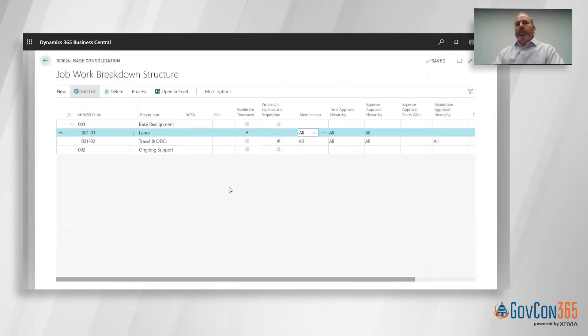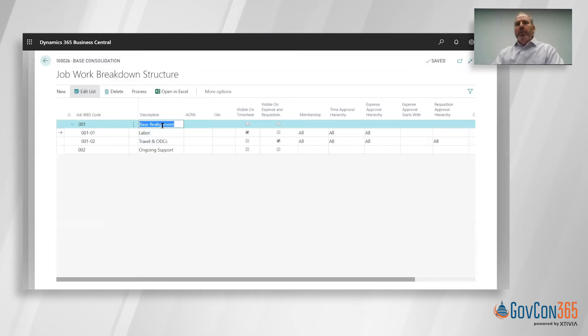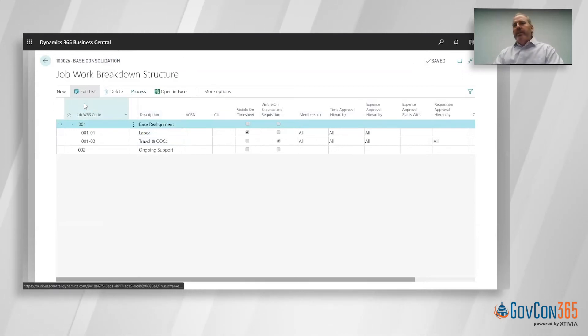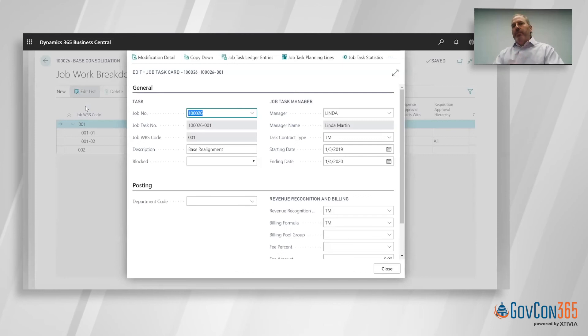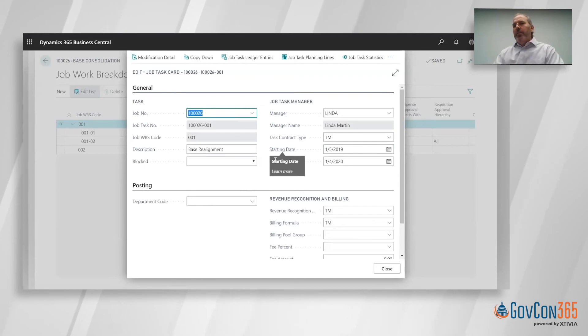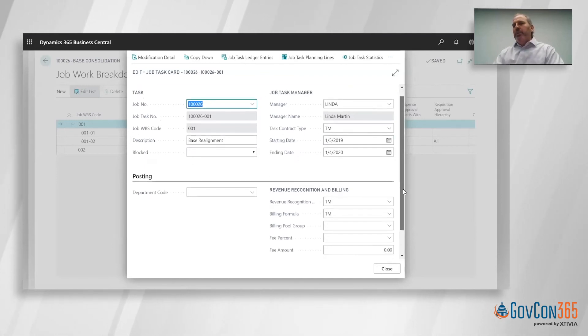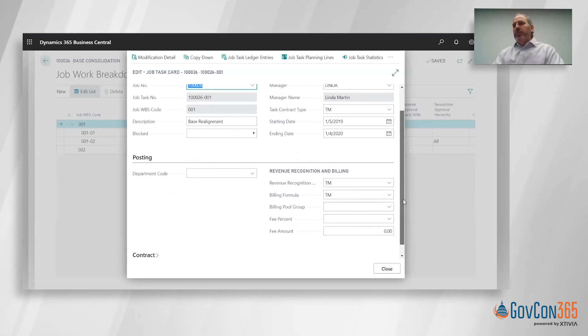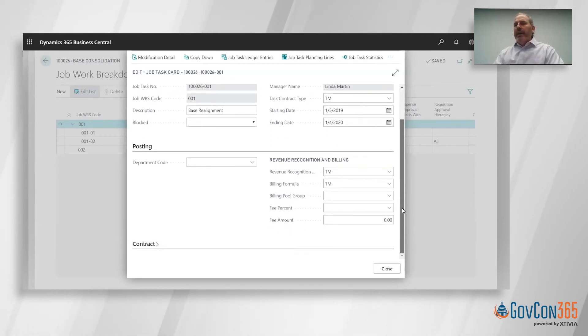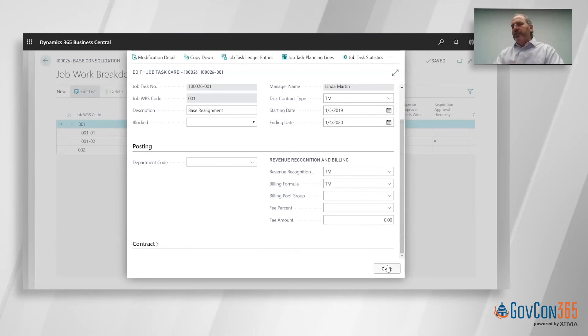The period of performance is set up within our task setup. When I go to the task detail, once you set up the WBS code, it automatically creates this task card for you. Then you can define the pop of that task as well as you could have revenue and billing rules that could be unique to that task, or it could be owned by a different department than other tasks within that job.